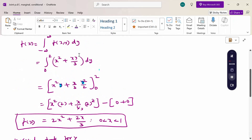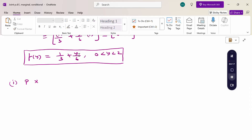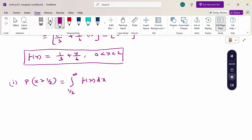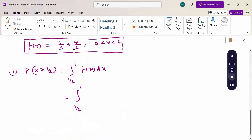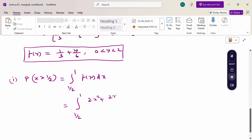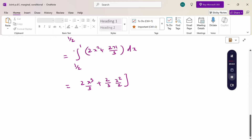Now the first question: P(X > 1/2). This equals the integral from 1/2 to infinity of f(x) dx. The maximum range of x is 1, so this is the integral from 1/2 to 1 of f(x) dx. Substituting f(x) = 2x² + 2x/3 and integrating gives 2x³/3 + x²/3, evaluated from 1/2 to 1.